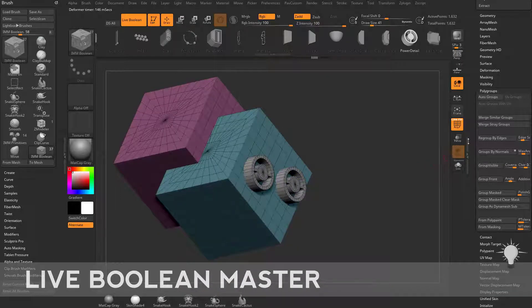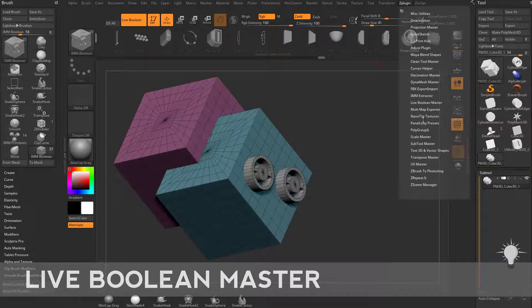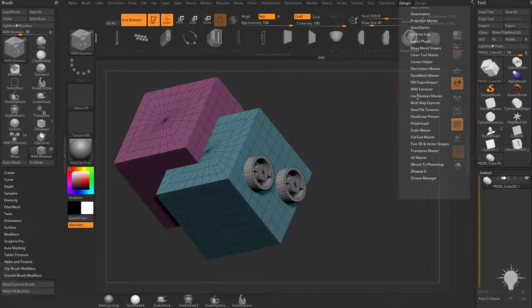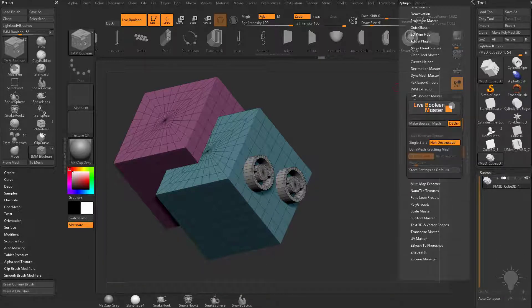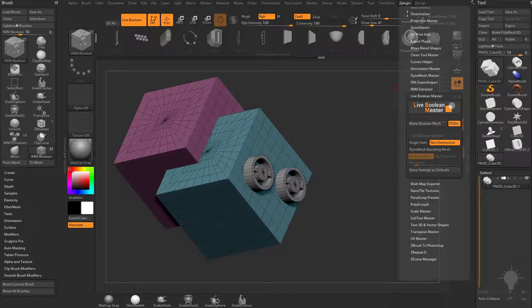One other thing I want to bring up before we finish talking about live booleans and union meshes. You can go to the live boolean master here and you're going to see there's a lot of really cool options in here.